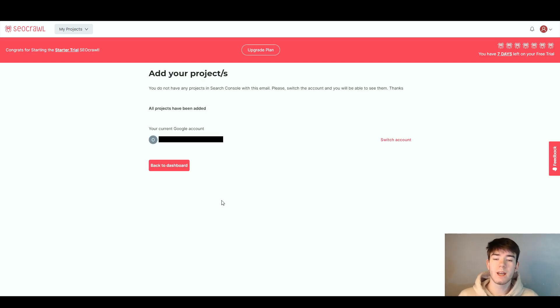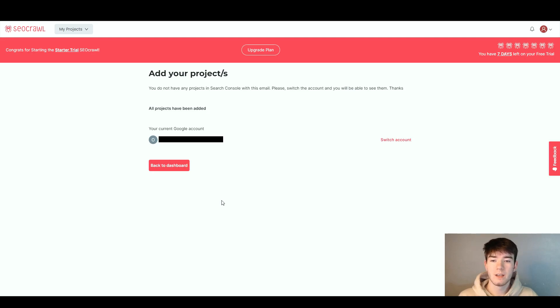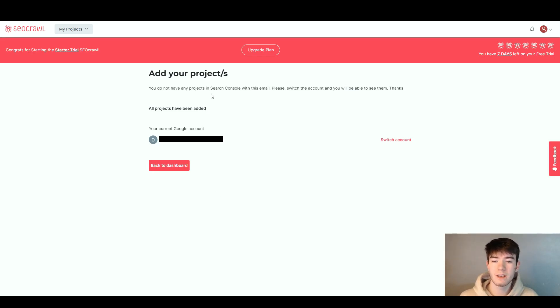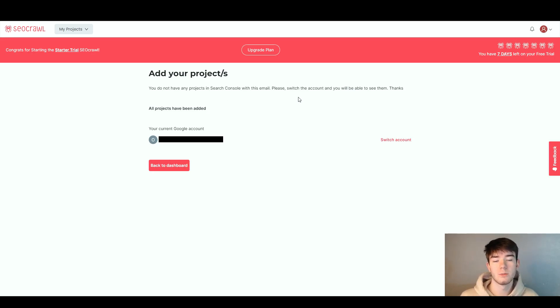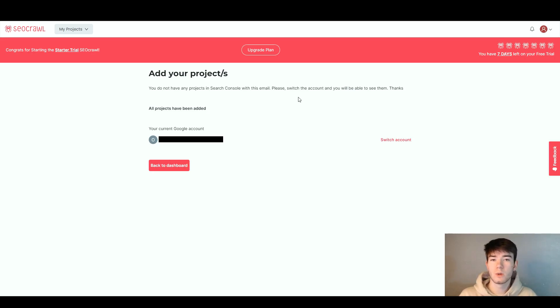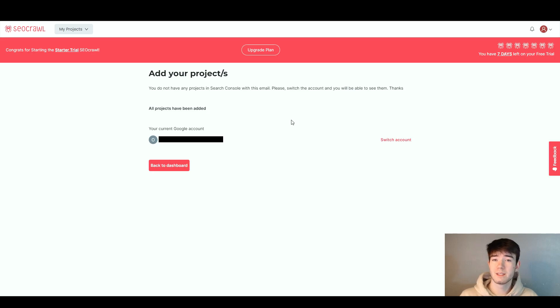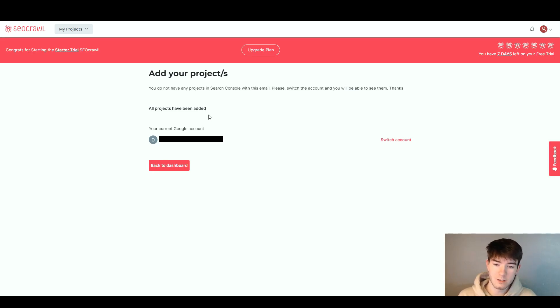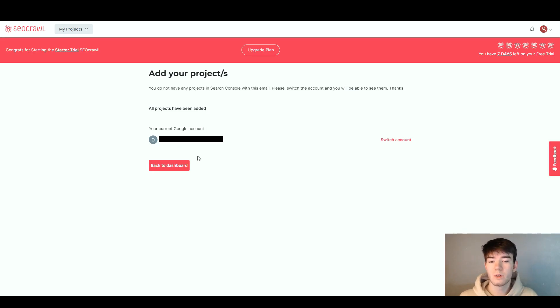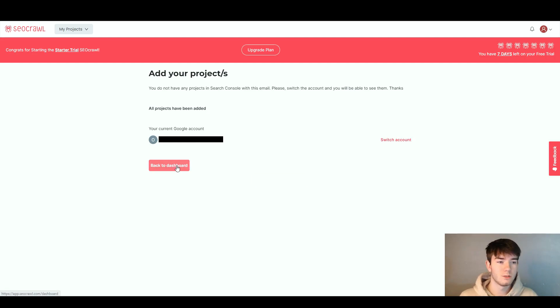After clicking add projects you should land on this page. It says add your projects. Personally I do not have any projects in the search console with the email I've used. It says please switch account, but for you guys once you've added the email in the search console it should take you through to the next page. You just add your email and the software does the rest.